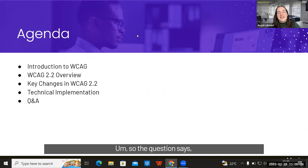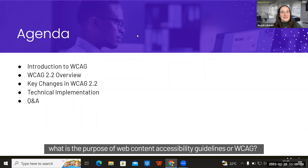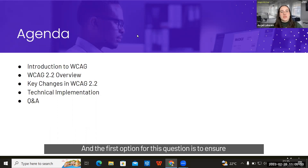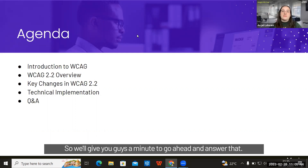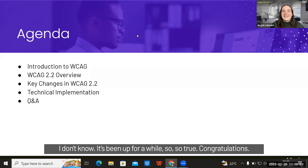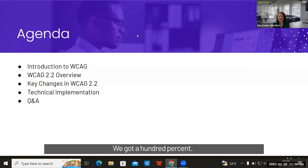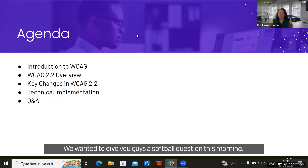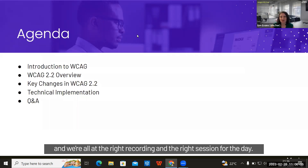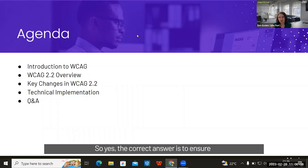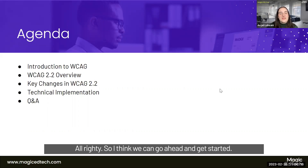Our first poll question: What is the purpose of Web Content Accessibility Guidelines or WCAG? Option one: to ensure all digital content is accessible to people with disabilities. Option two: to make web pages load faster. Option three: to enhance the visual design of digital content. We got 100% correct — congratulations! The correct answer is to ensure digital content is accessible to all people.